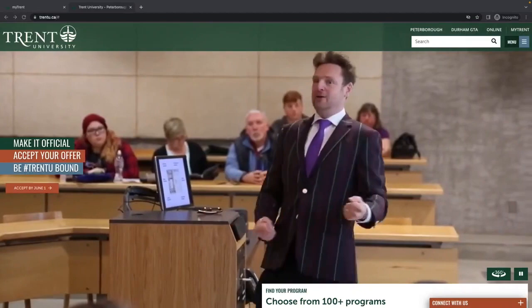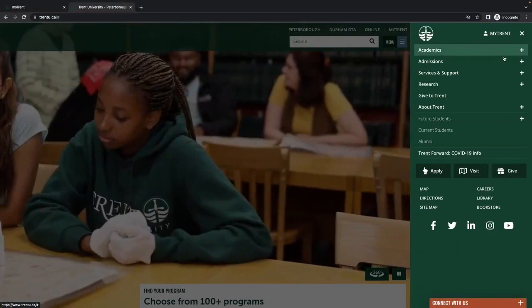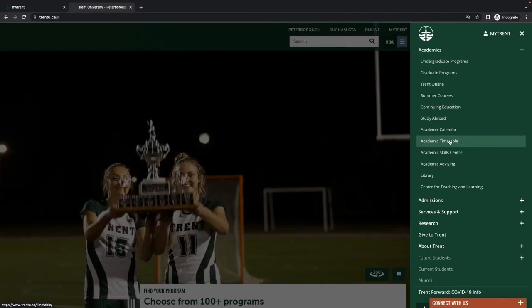To access the timetable, you will begin on the Trent University homepage. First, select the menu at the top right corner and choose Academics and click on the Academic Timetable.